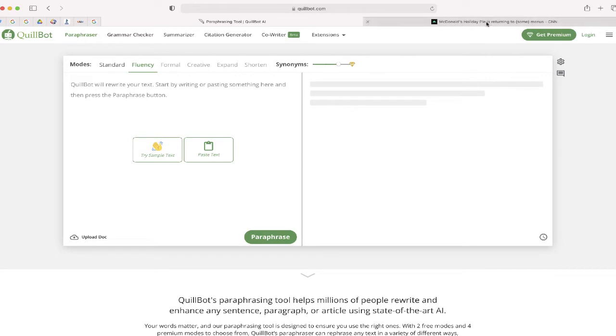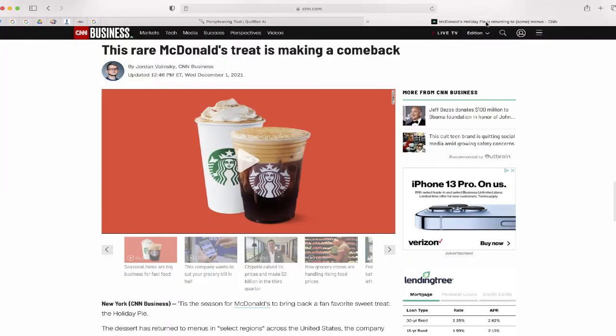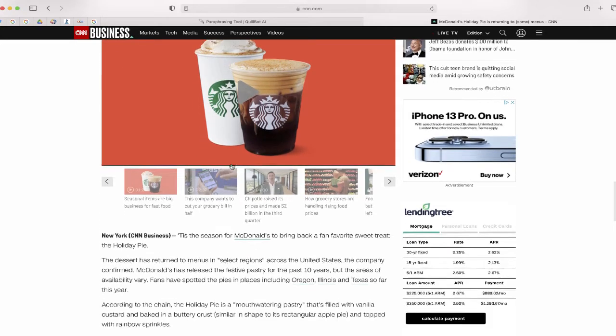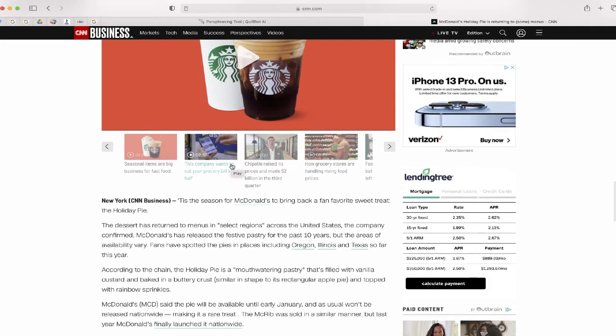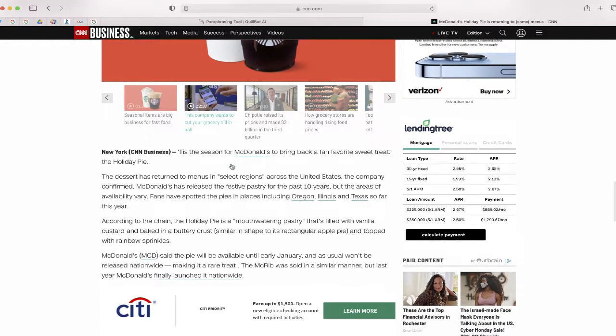So if I go to my other tab, I'm just on this website, cnn.com, and I'm reading an article about a new McDonald's treat, the holiday pie, that's making its comeback. With this article, I can copy and paste this block of text.